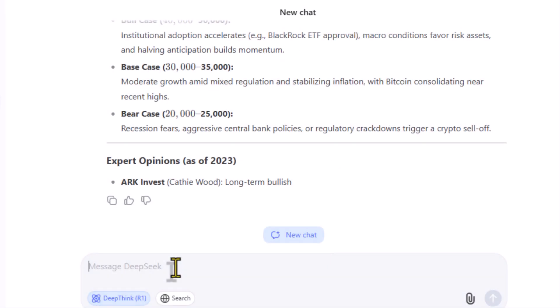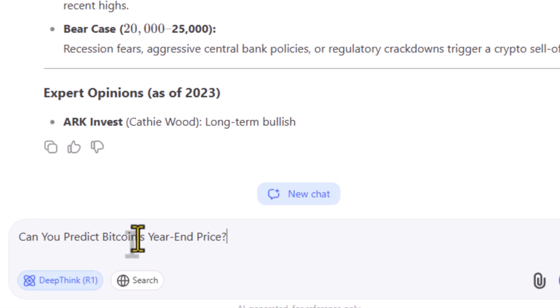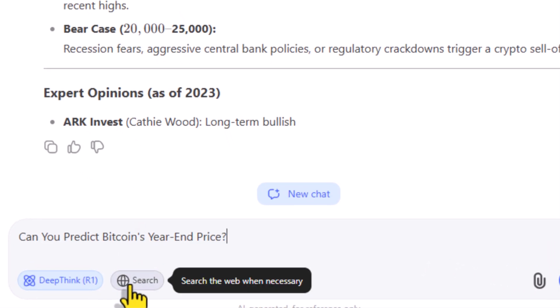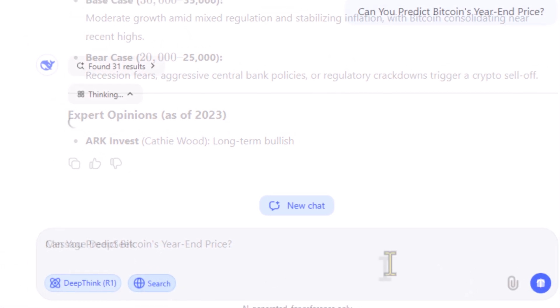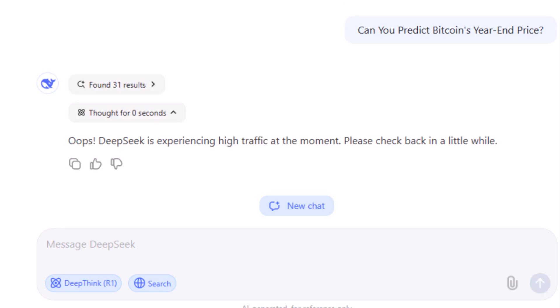Next, let's use both the reasoning model and the web search version together. Let's ask the same question again: "Can you predict Bitcoin's year-end price?" This is an amazing feature, but due to high traffic as DeepSeek is trending, it may occasionally fail to process the request.